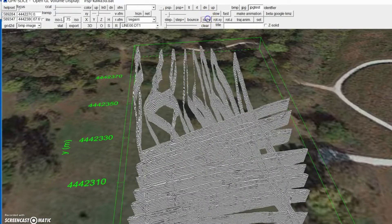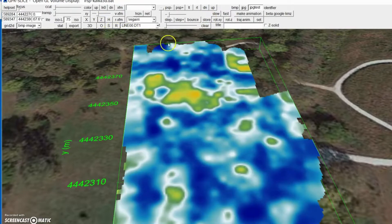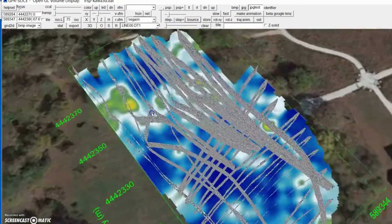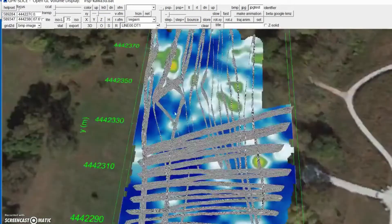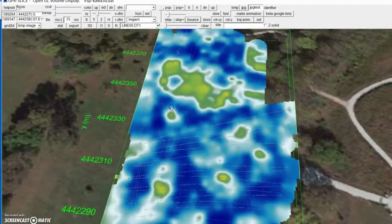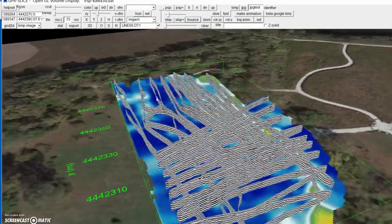We can actually store that to the screen and put our time slice on top of that. And now we're animating all of this in 3D on top of our Google map.